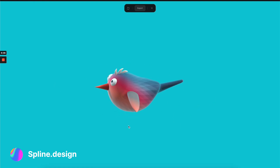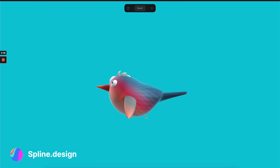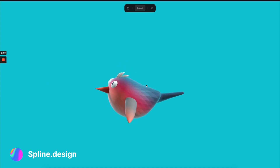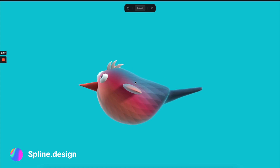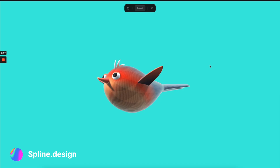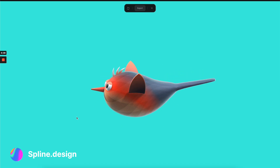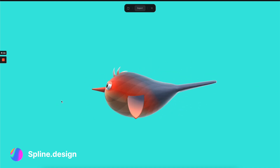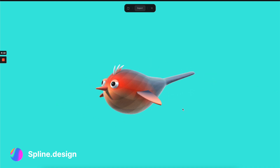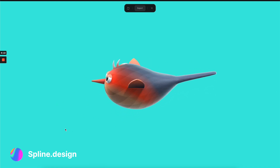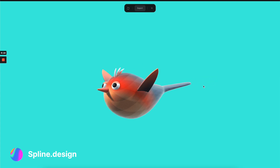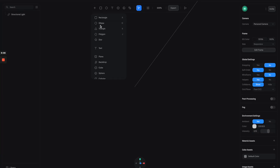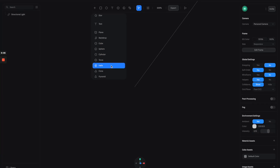Hey everyone, today I'm going to show you how to make this really cute 3D flying birds animation with Spline tool. I'm going to show you a lot of interesting techniques like modeling and sculpting to create this from scratch, so let's get into it. Here we are in Spline, so the first thing we need to do is click on this plus button to create a cylinder.